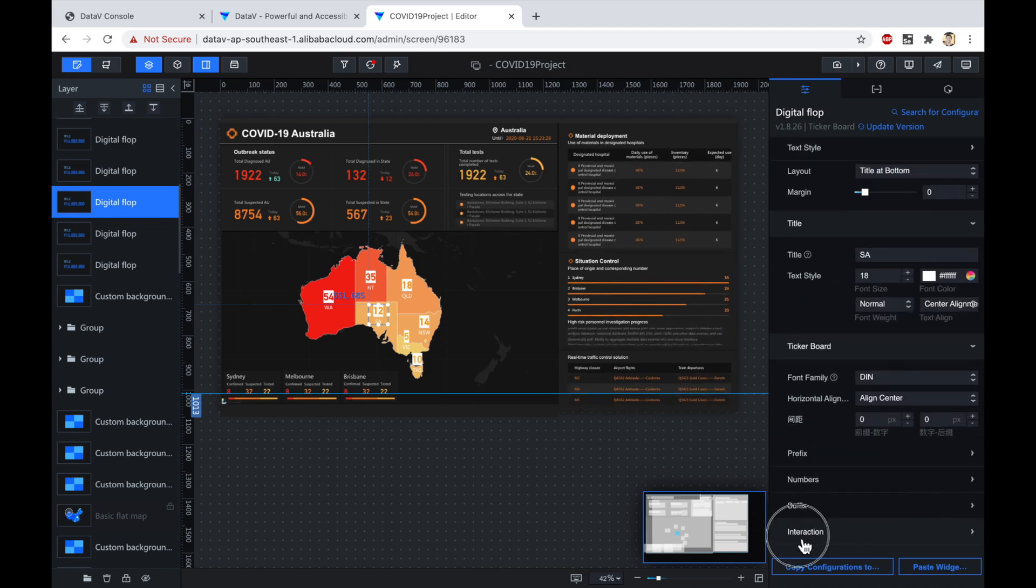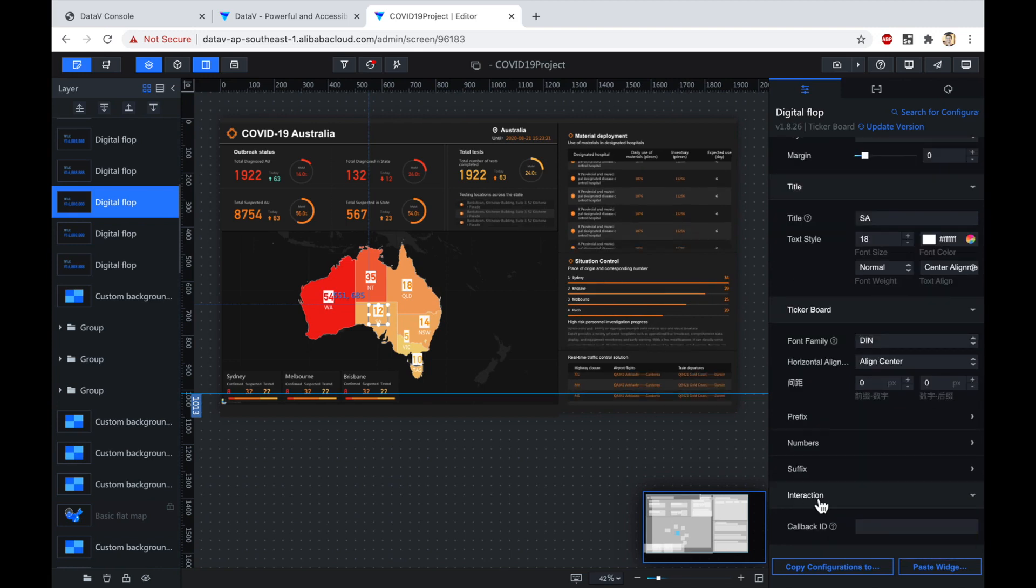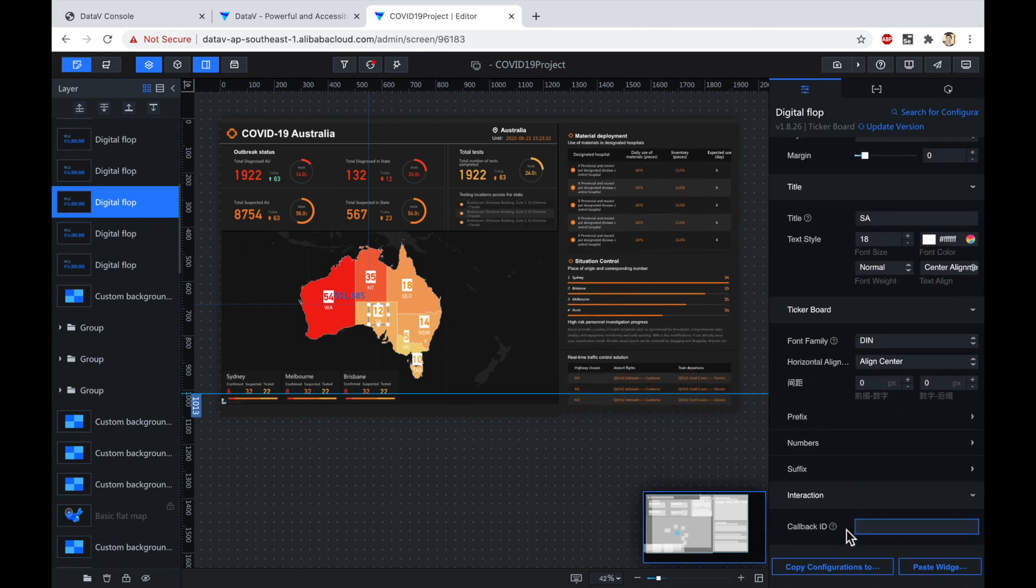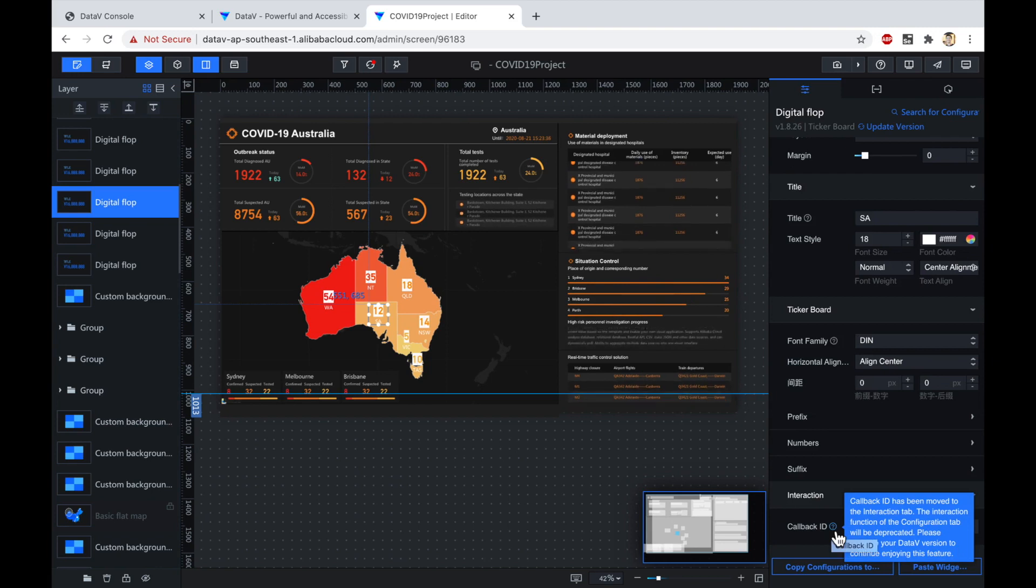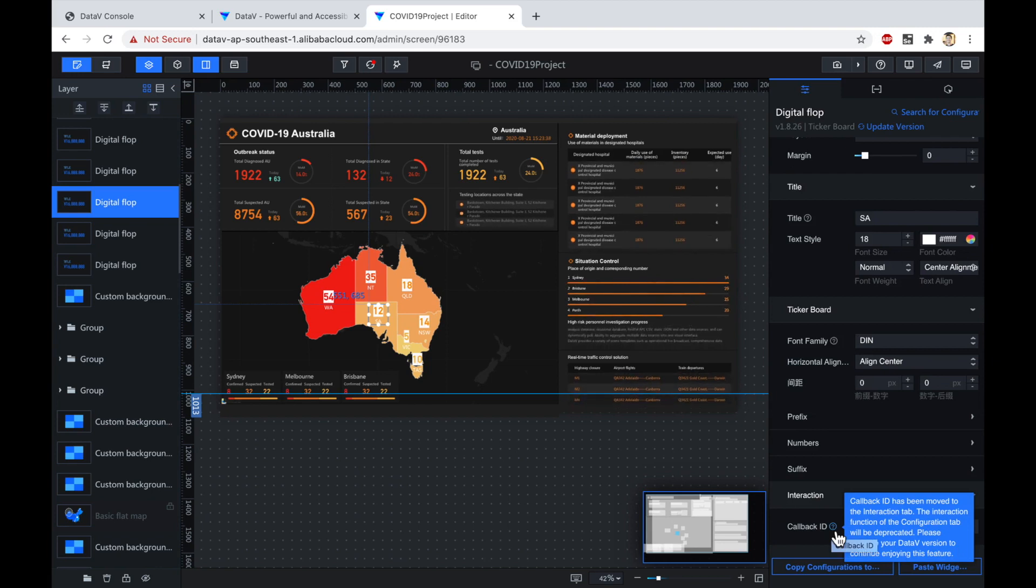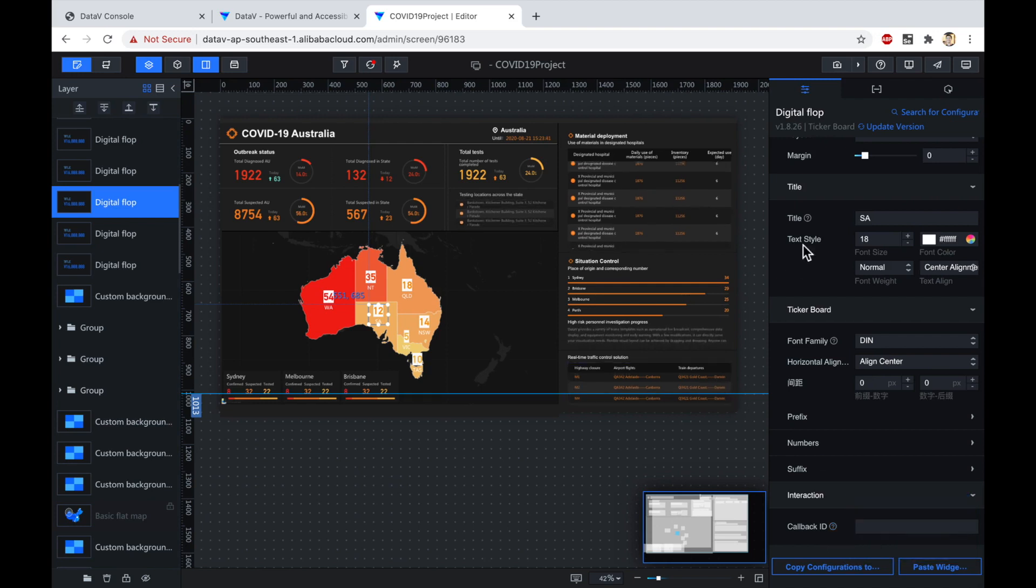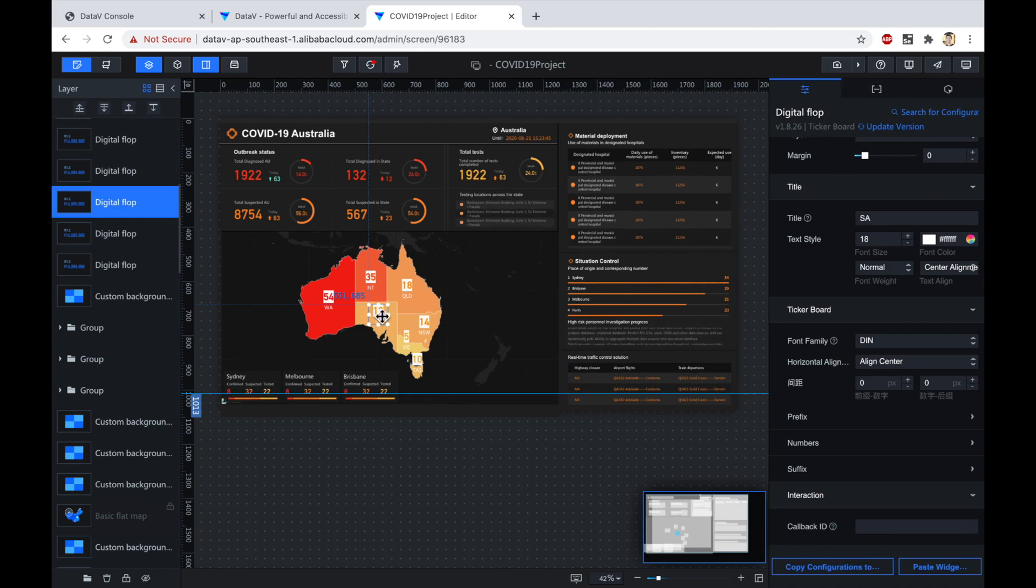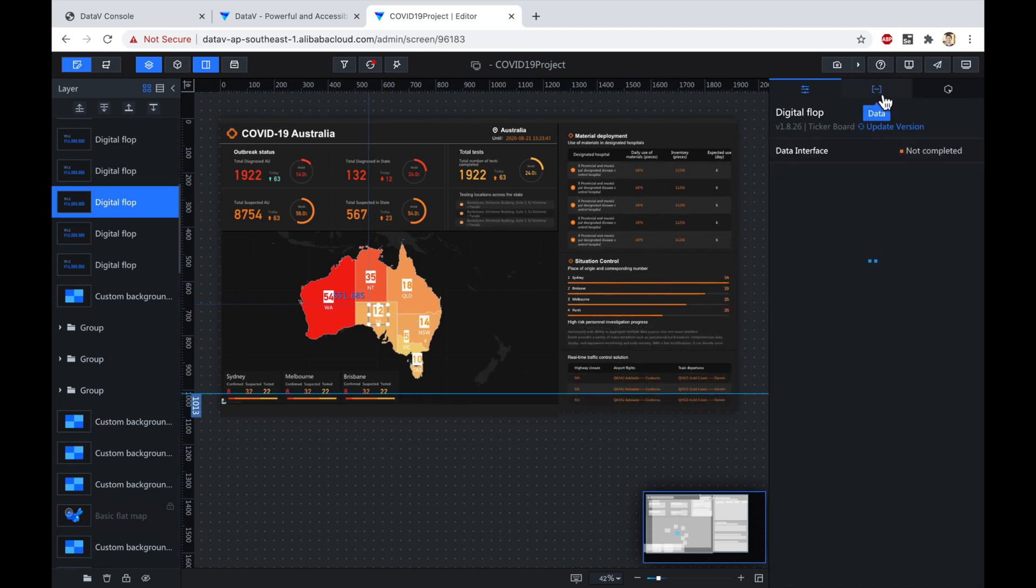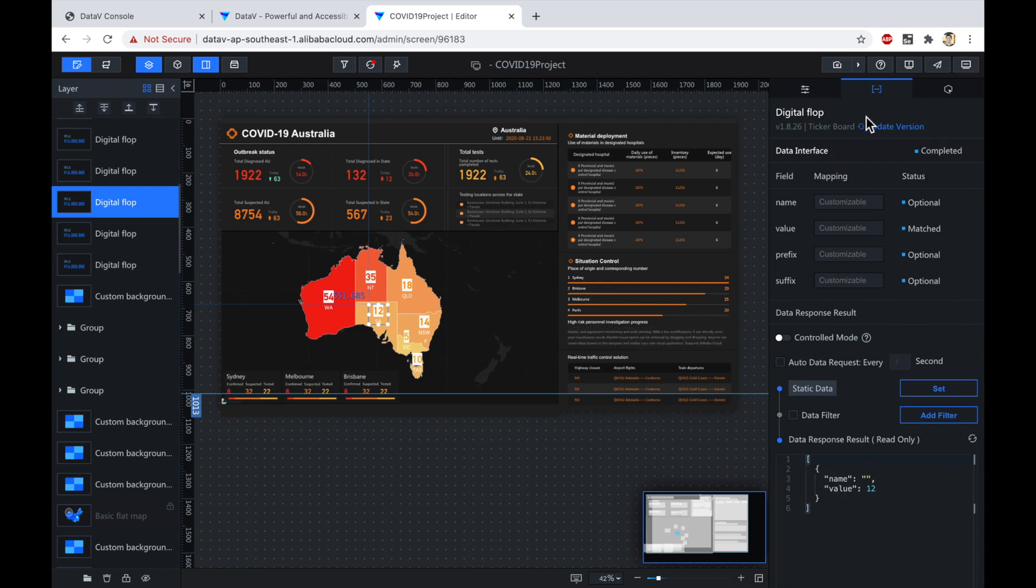Interaction. If I click on Interaction, I can add a callback ID. So what a callback ID allows me to do is make it so that this item can be interacted with, so that if I click on it, something will happen. Perhaps it will update or open a new pane. The data that serves as the source for this digital flipper is here under this little icon with two brackets and a hyphen.